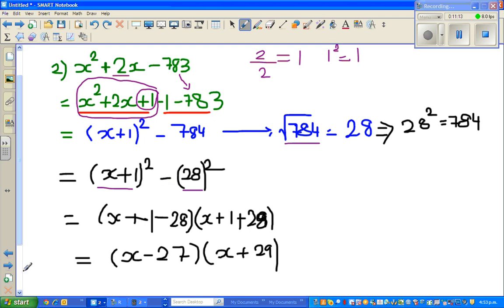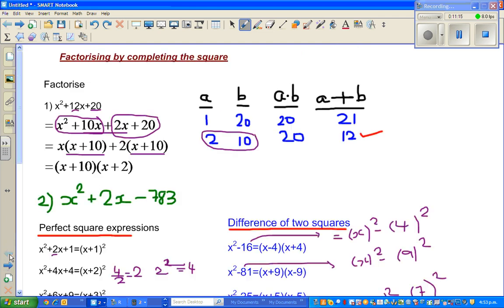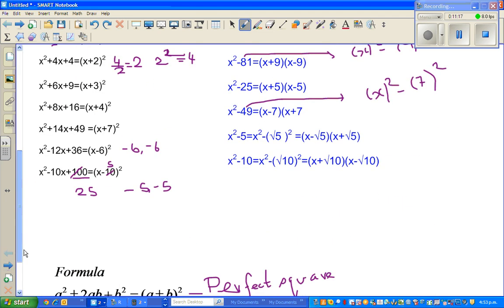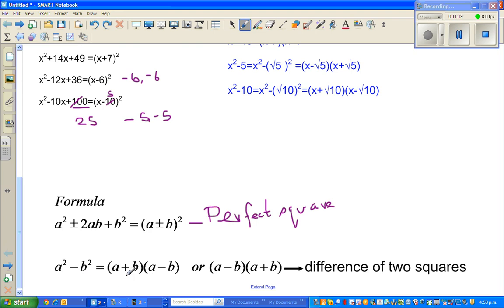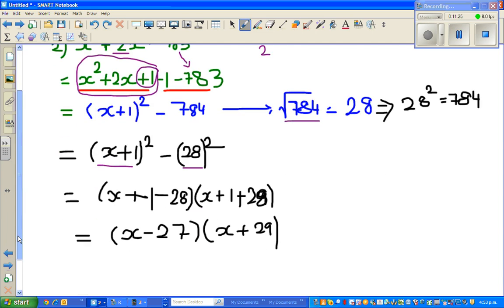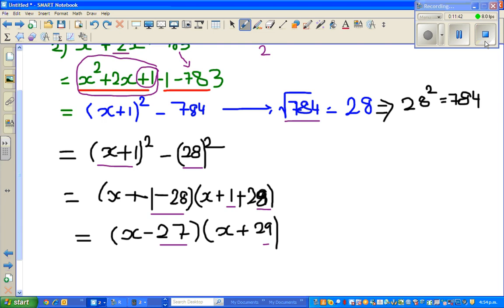We know the formula: a squared minus b squared is (a plus b)(a minus b). Applying that formula, we get (x plus 1 minus 28)(x plus 1 plus 28), which gives (x minus 27)(x plus 29). I will continue doing a few more examples in the next video.